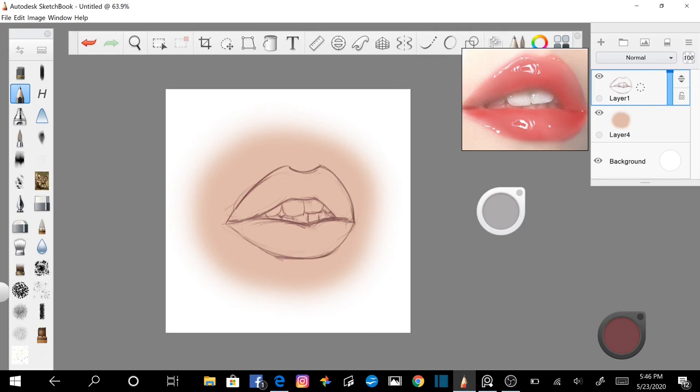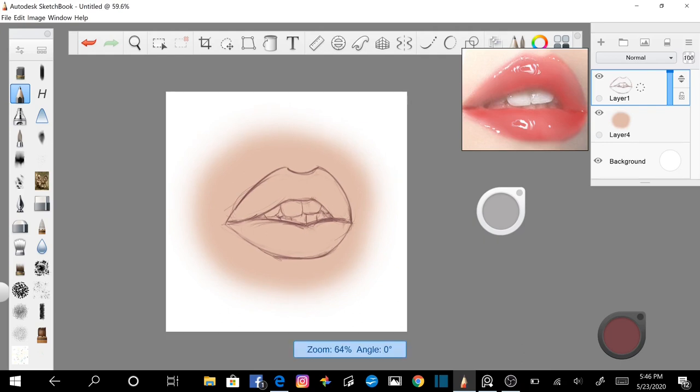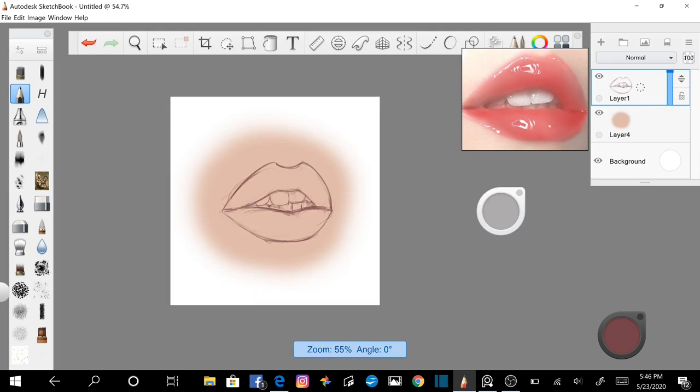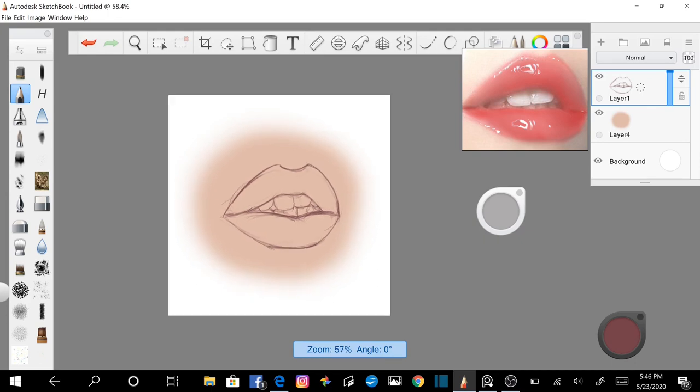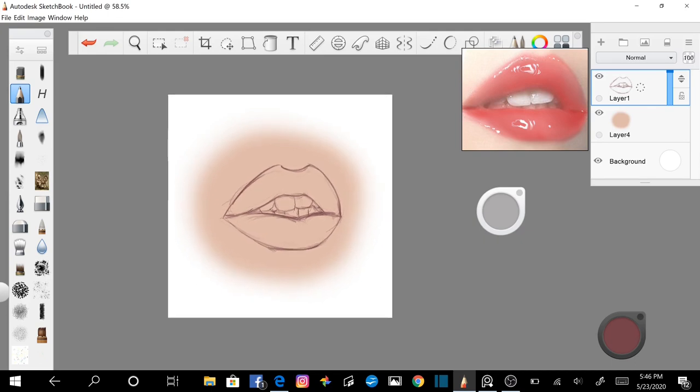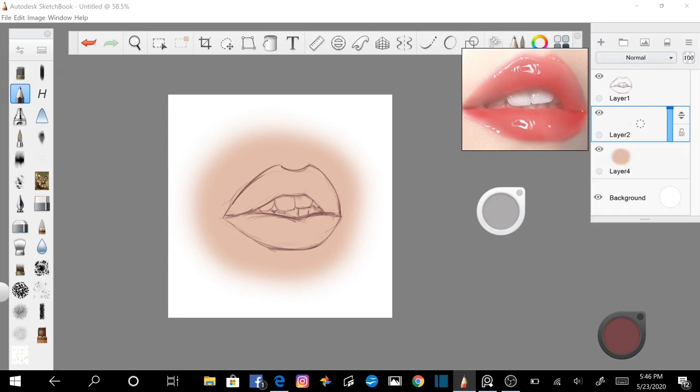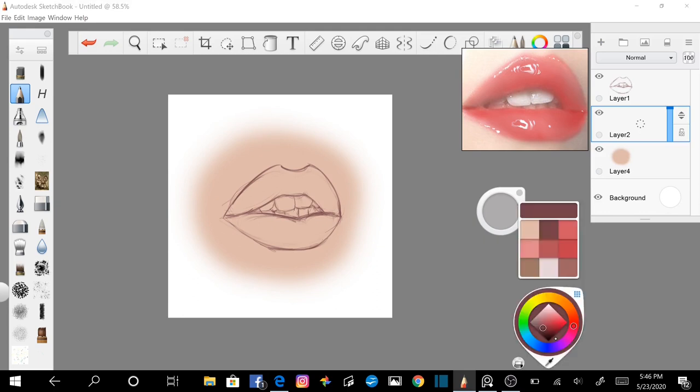Once you are satisfied with the line drawing, you can move on to the base color of the lips. Add a new layer between the existing layers by clicking on the plus button in the layer editor. This layer should be under the line drawing but over the skin layer. Pick a middle value lip color from your palette, select your paint brush, and lay in your base color.